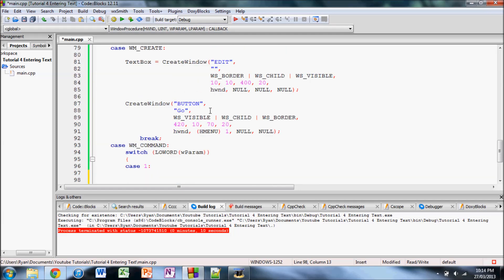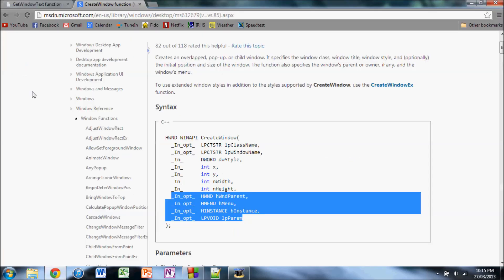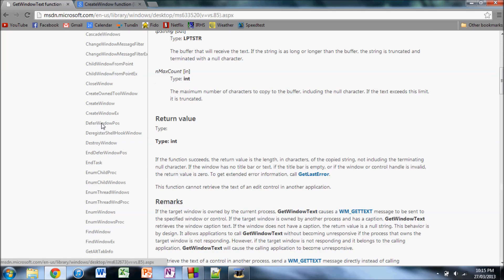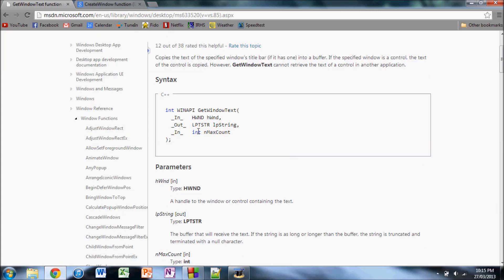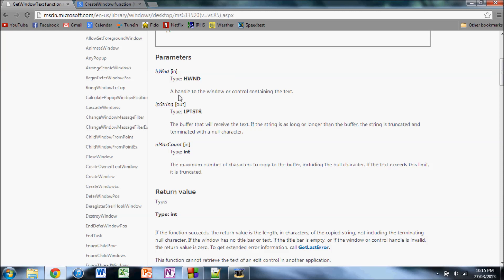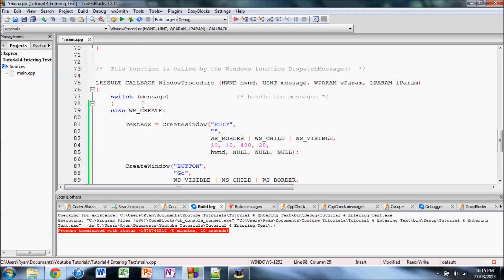So what we're going to want to do is we're going to want to create an integer. I usually call it GWT stat. So what this integer is, is it's going to return the status of the call to get window text. And what get window text returns is, it returns zero if there is an error. And it returns, I think, if there, like, it will return zero if nothing was copied or couldn't copy something or something like that or some other error. And I'm pretty sure if there was no error, I'm pretty sure it returns the number of characters copied.